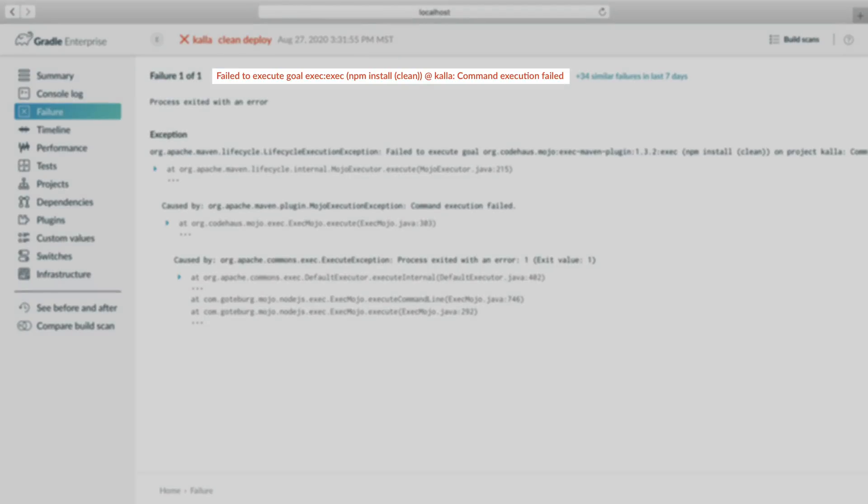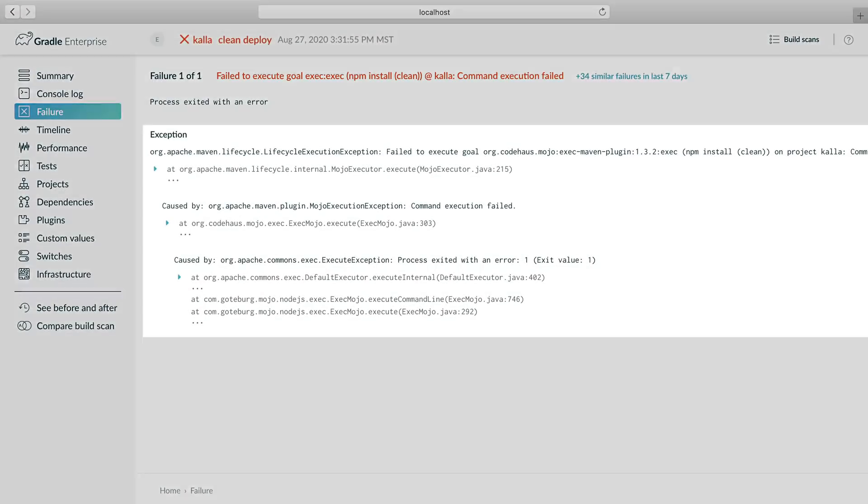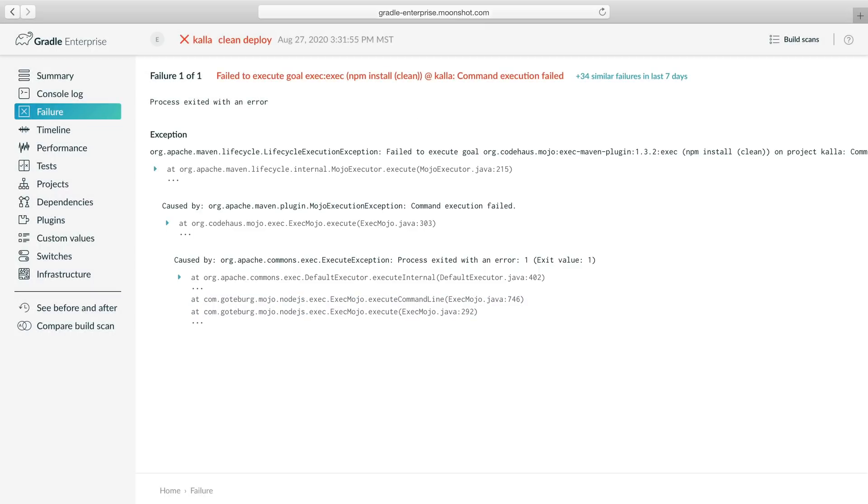The exception message says that the npm command execution failed. From the stack trace, we can also observe that our custom Node.js mojo is in the call chain.